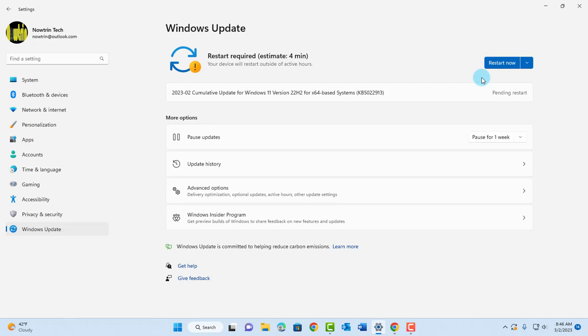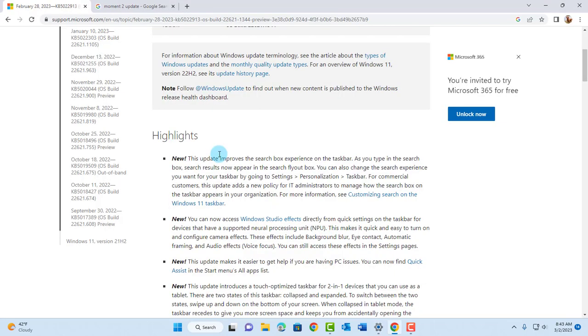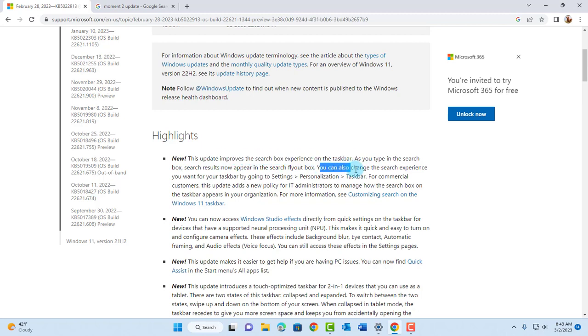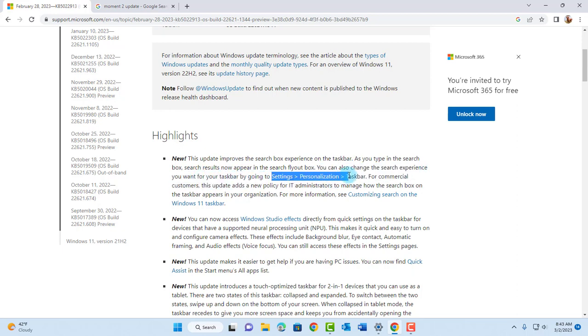In order for this update to take effect, you have to restart your computer. I am going to restart this computer. This update improves the search box experience on the taskbar and you can also change the search experience you want for your taskbar by going to settings, personalization, and taskbar.